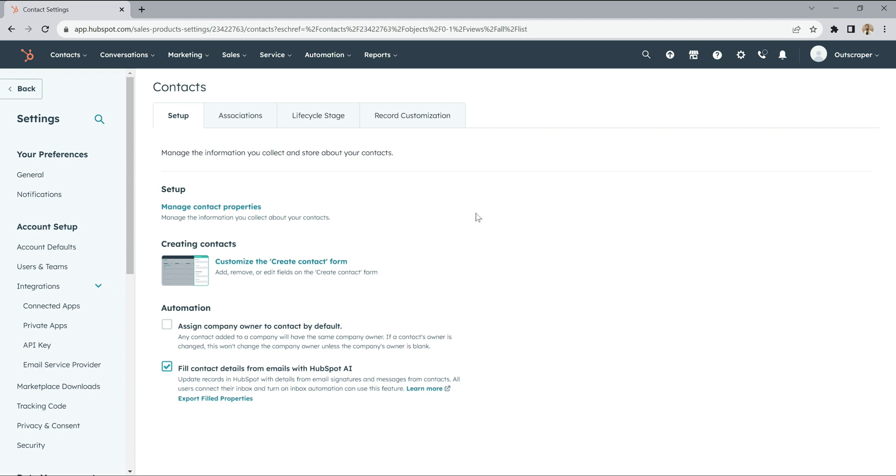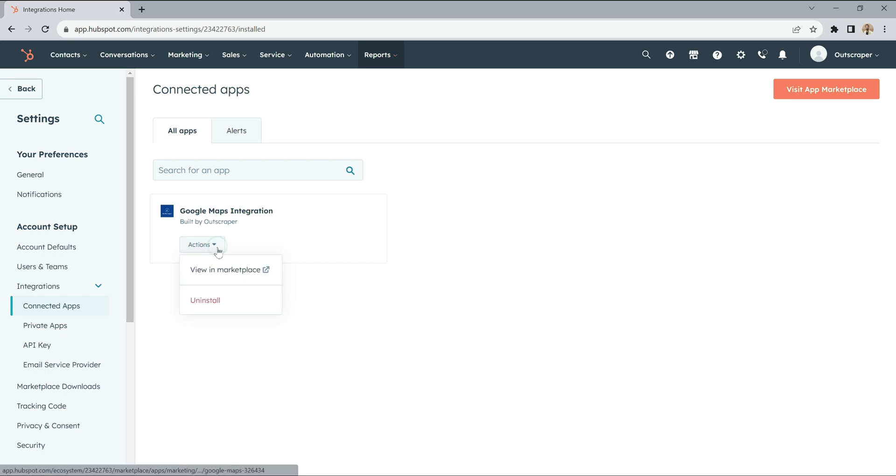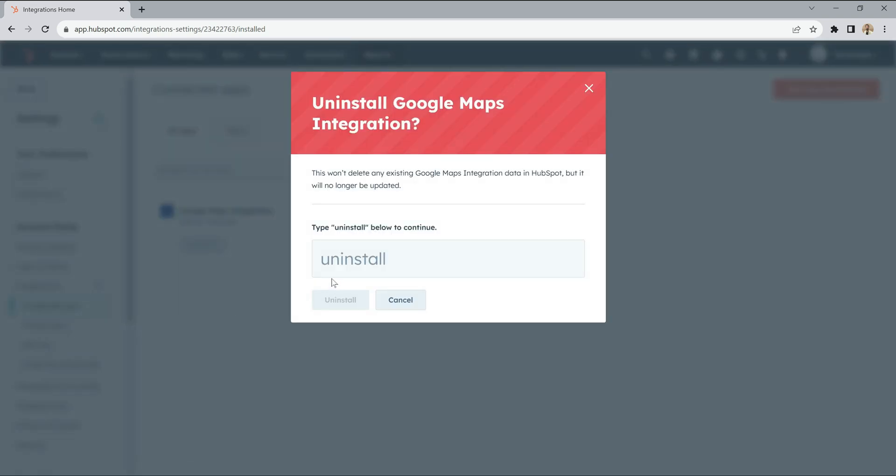When you want to uninstall OutScraper Google Maps integration, you can do it quickly from the Connected apps page. Just click the Uninstall button from the Actions menu. It will be uninstalled with a few steps.